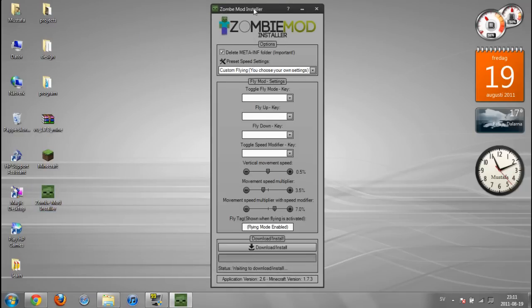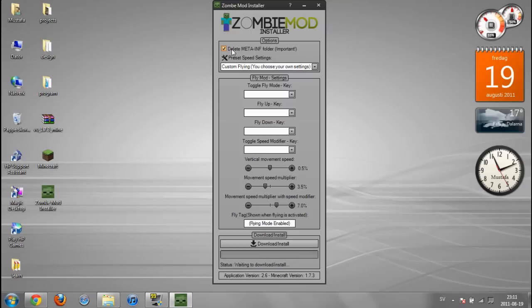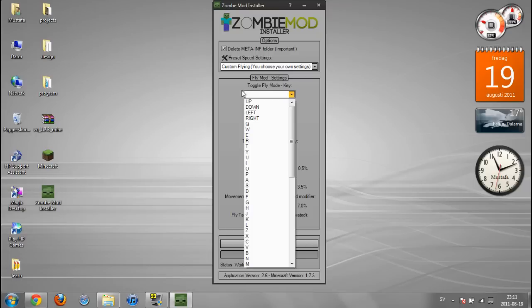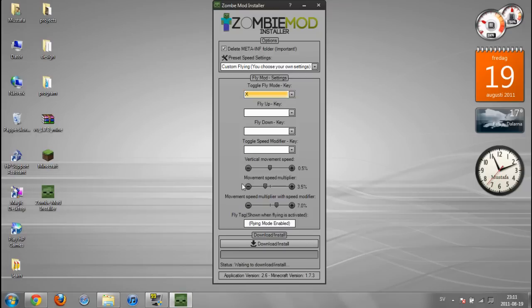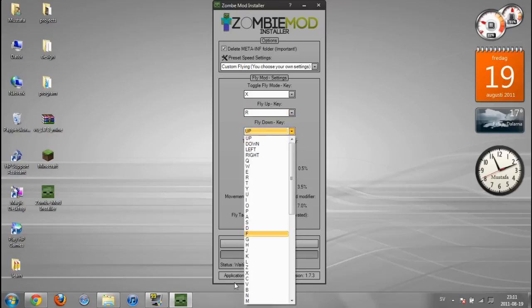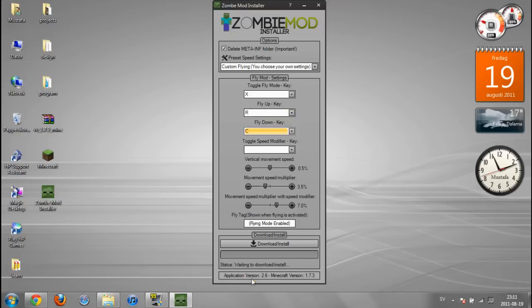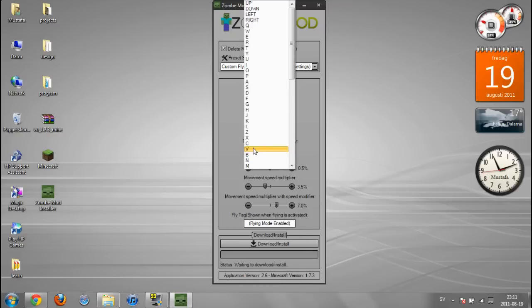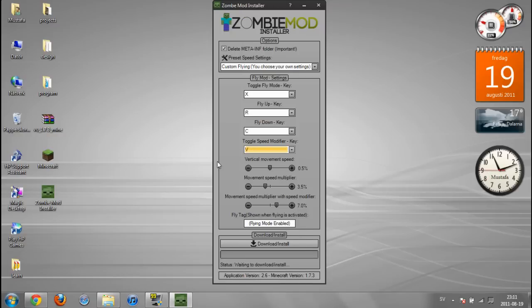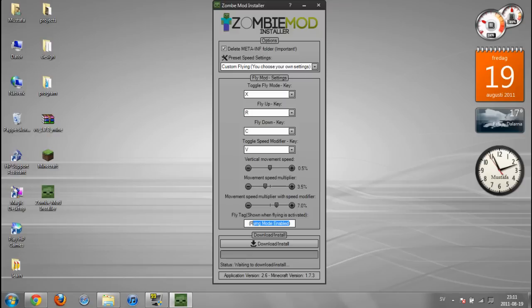There we go. It's important that you click on delete META-INF folder. Let's say toggle fly mode to X, fly up to R, fly down to C, speed mode fly up to B. I'm going to let the speed as it is, I like it as it is. And the message shown when flying is activated to I can fly.